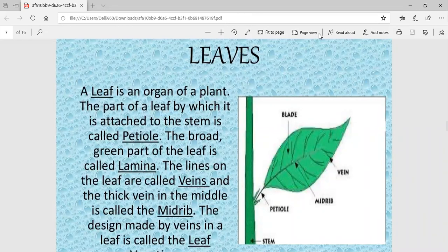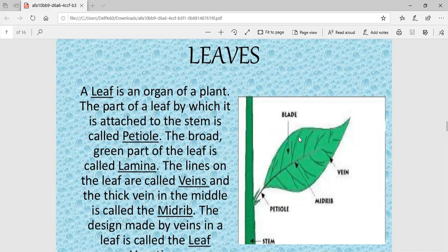The next part of the plant is leaves. A leaf is an organ of a plant. The part of a leaf by which it is attached to the stem is called the petiole. As you can see in the figure, this part is the petiole. The broad green part of the leaf is known as the lamina.